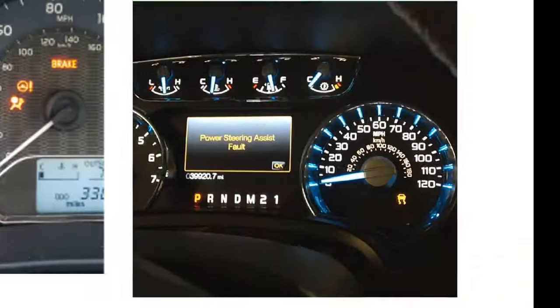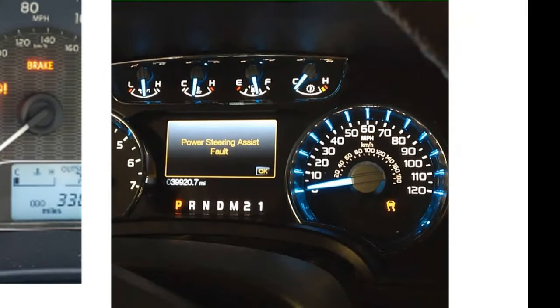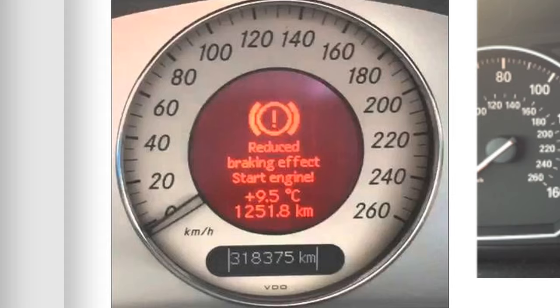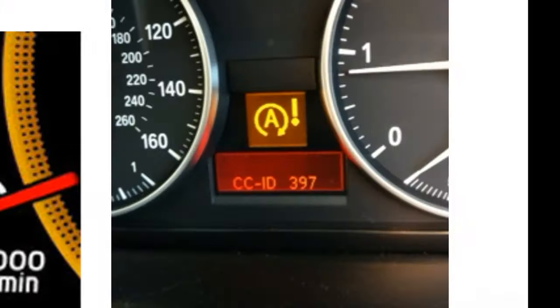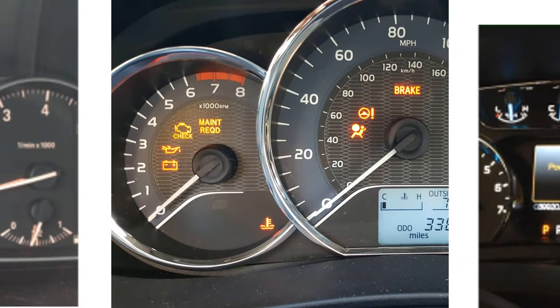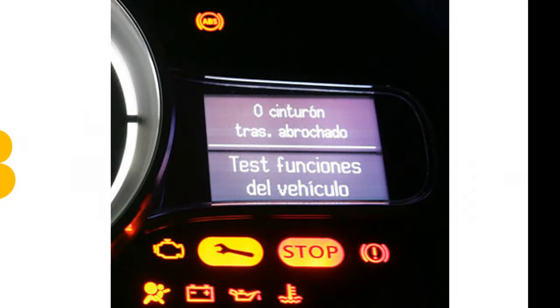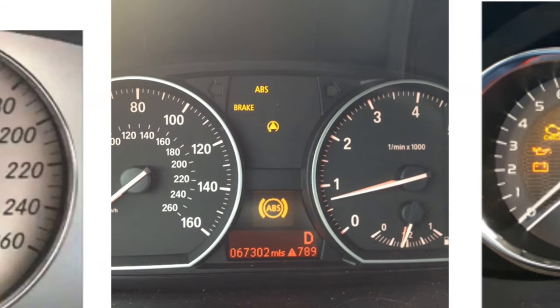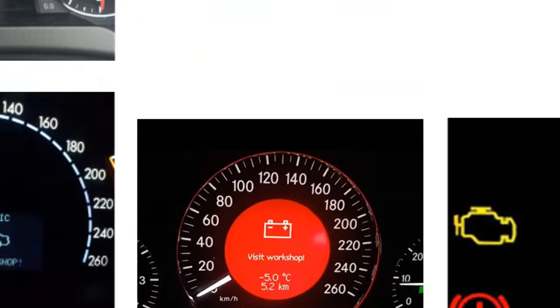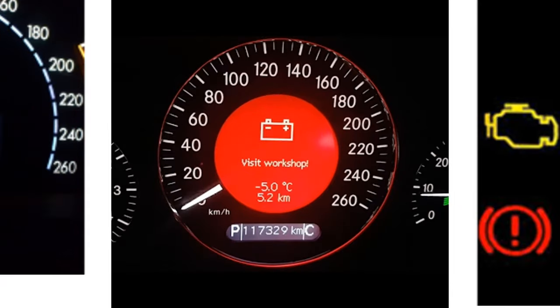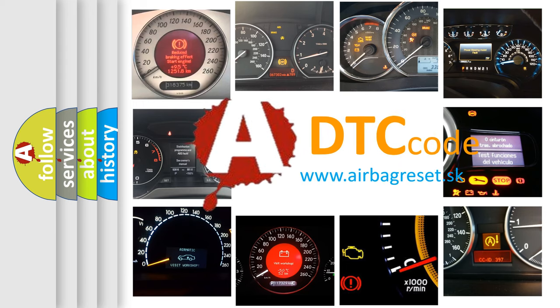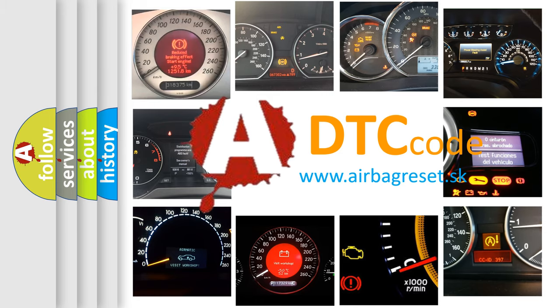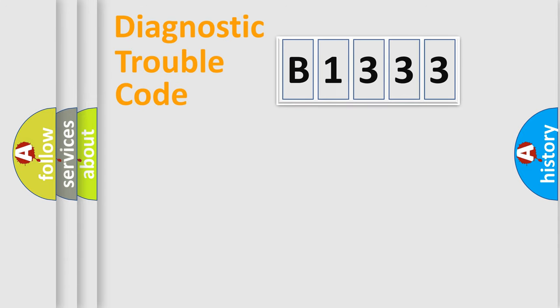Welcome to this video. Are you interested in why your vehicle diagnosis displays B1333? How is the error code interpreted by the vehicle? What does B1333 mean, or how to correct this fault? Today we will find answers to these questions together.